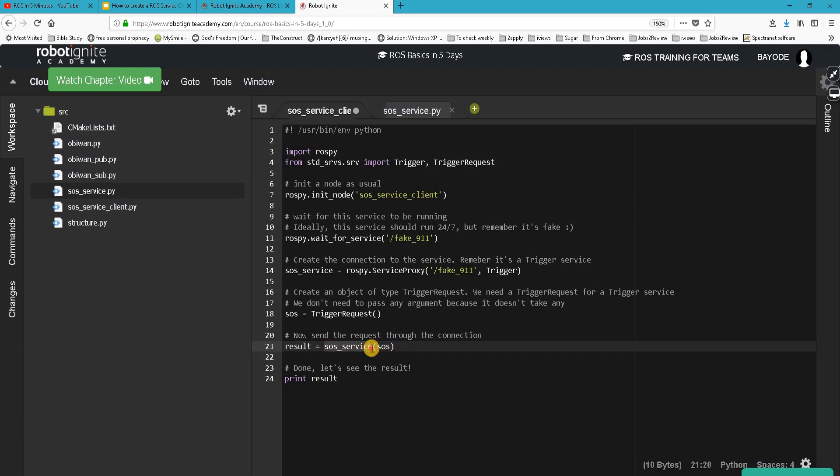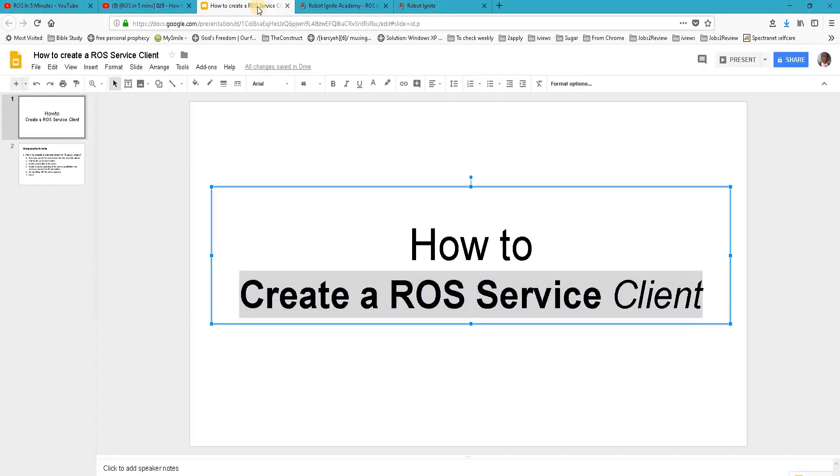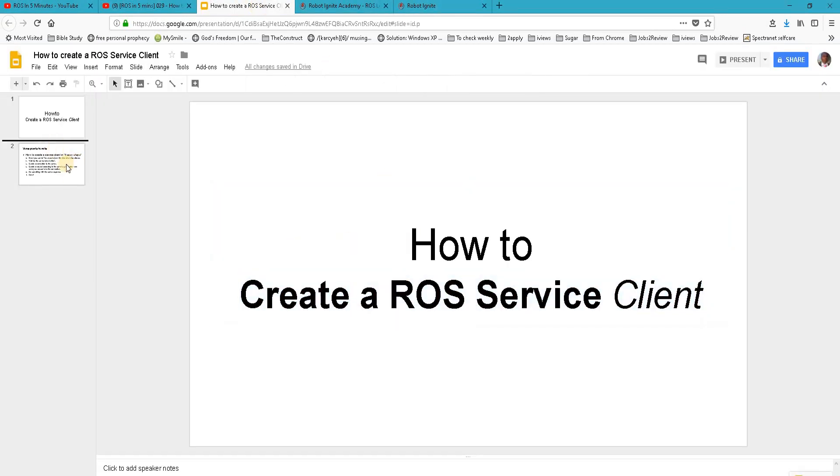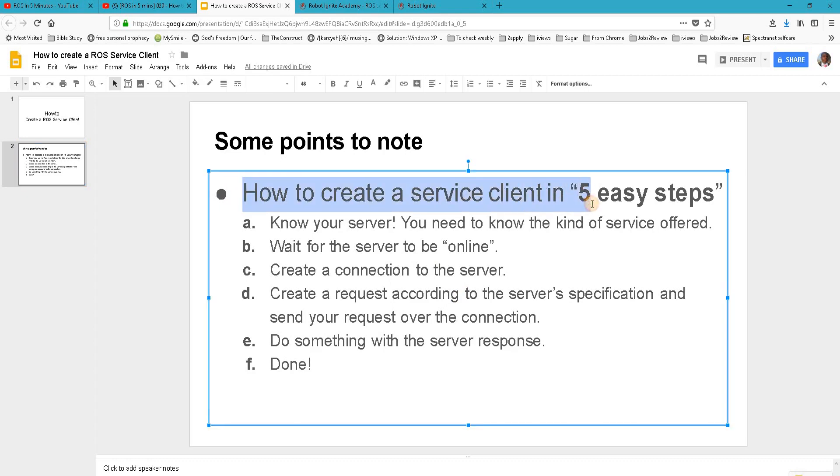Now putting all this down in some theory is basically how to create a ROS service client in five easy steps. Know your server - this is very important, you need to know the kind of service it's offering and wait for the server to be online.